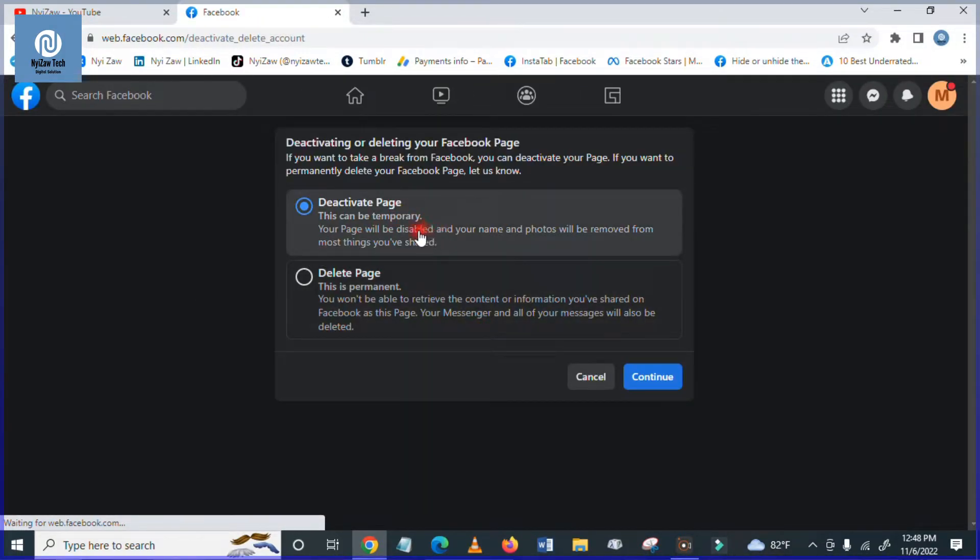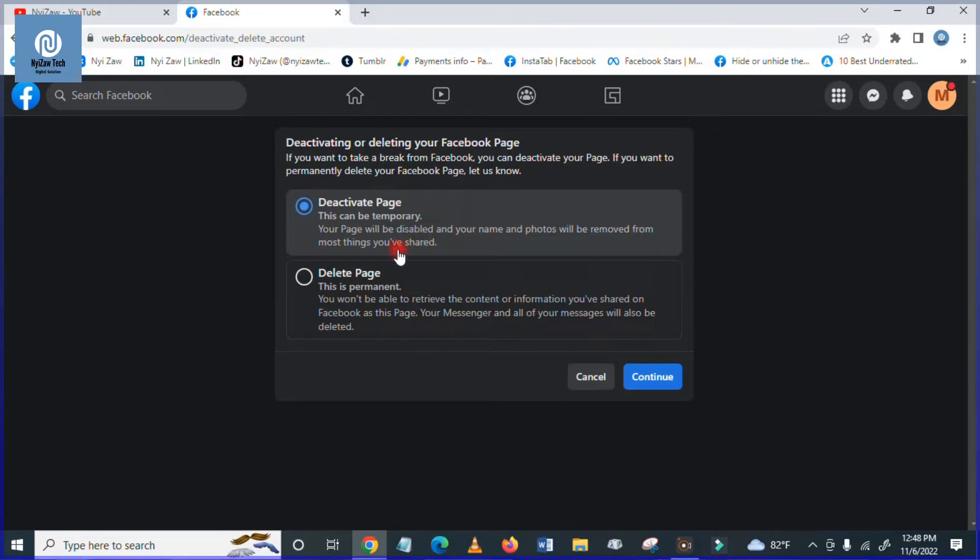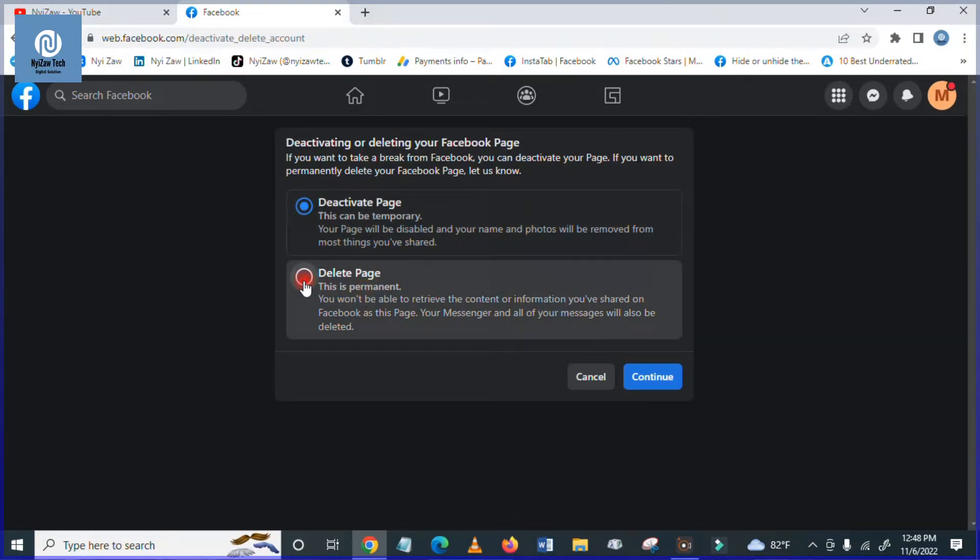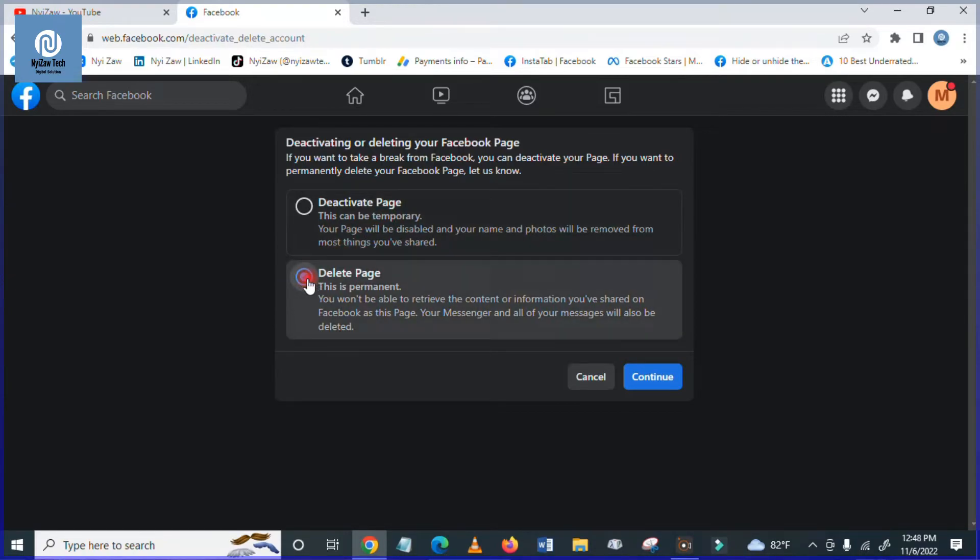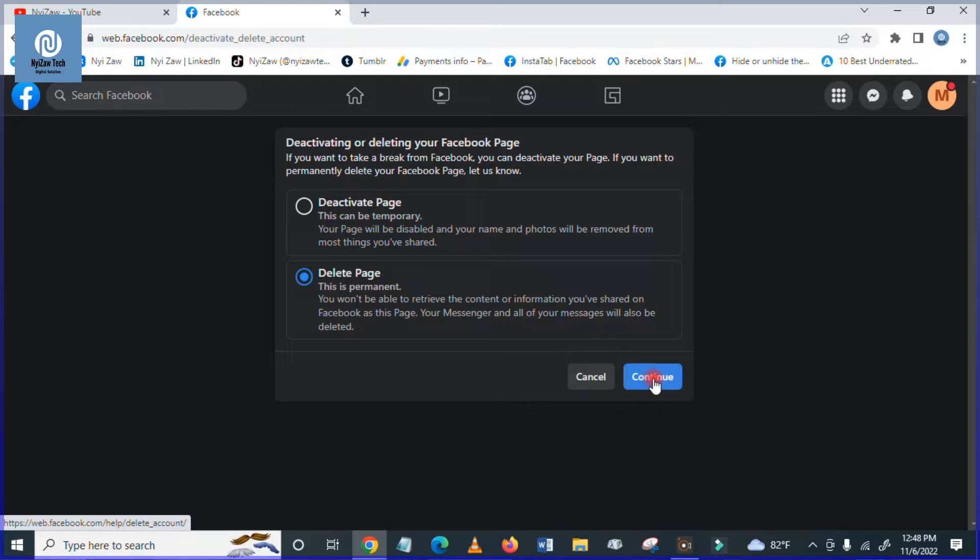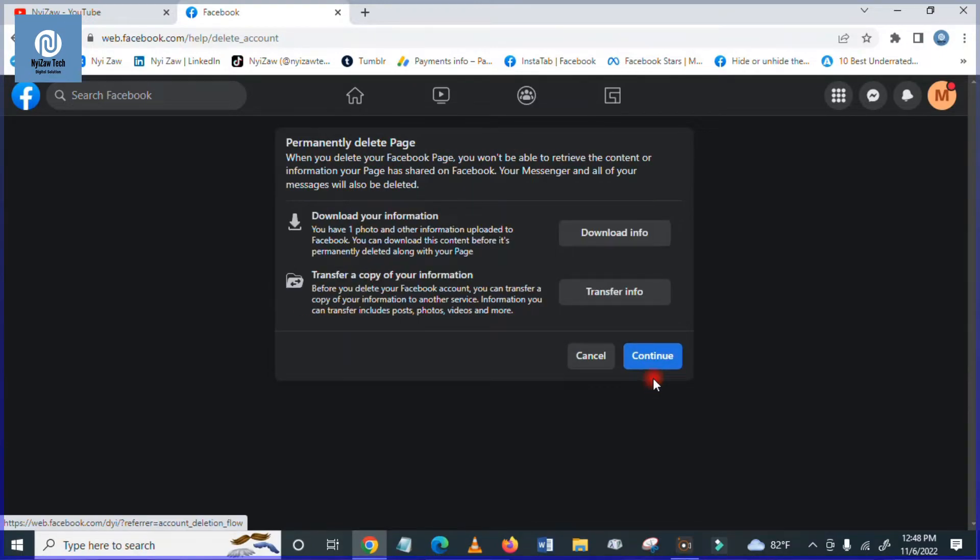Please choose one: delete your page or deactivate your page. So I will click here delete page. Then you have to click here continue. And then here they ask before you delete your page,